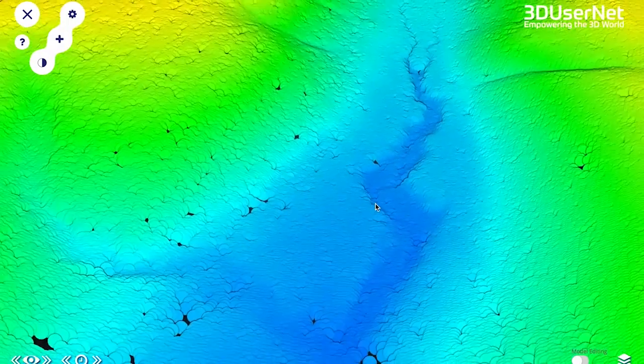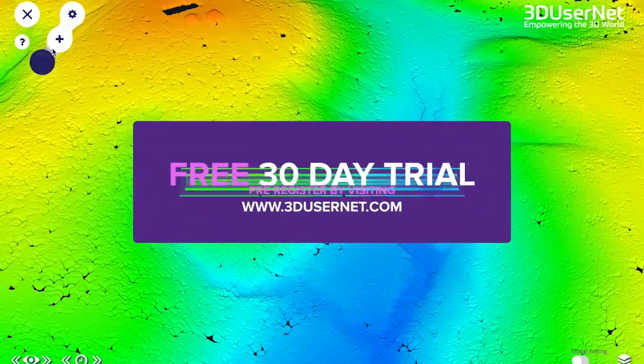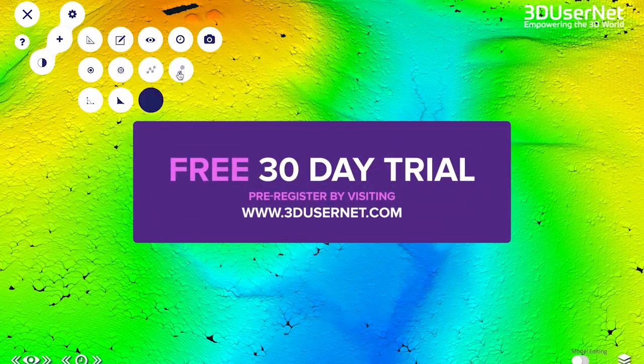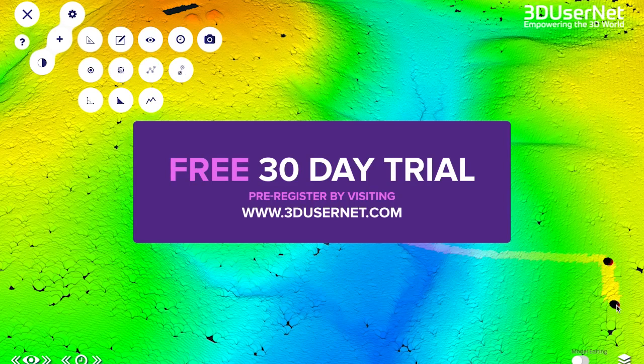Discover the power, simplicity and flexibility of 3D Usernet for yourself with our trial offer, or contact us for a one-to-one online demonstration.